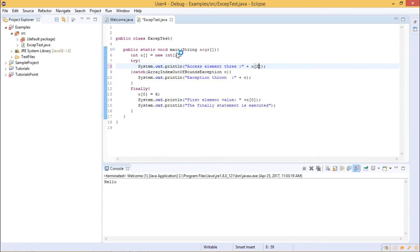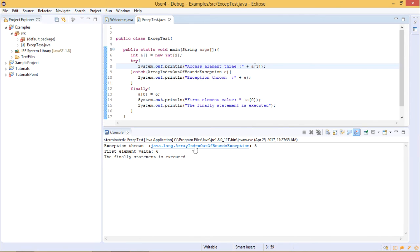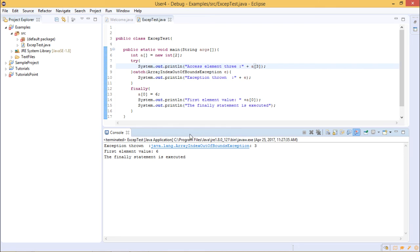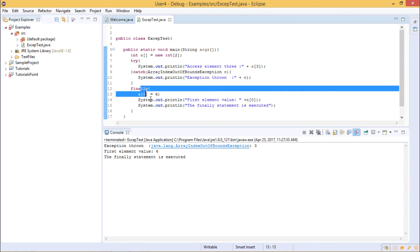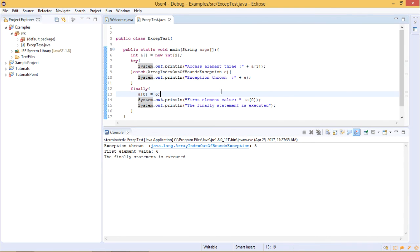Whether an exception occurs or not, the finally block will be executed. After running the program, the console shows that an exception of type java.lang.ArrayIndexOutOfBoundsException was thrown, because we tried to access index 3. Even though the exception occurred, the finally block was still executed — the value at array index 0 was printed as 6 and the 'finally statement is executed' message appeared. This is how you use the finally block to ensure certain statements always execute regardless of exceptions.